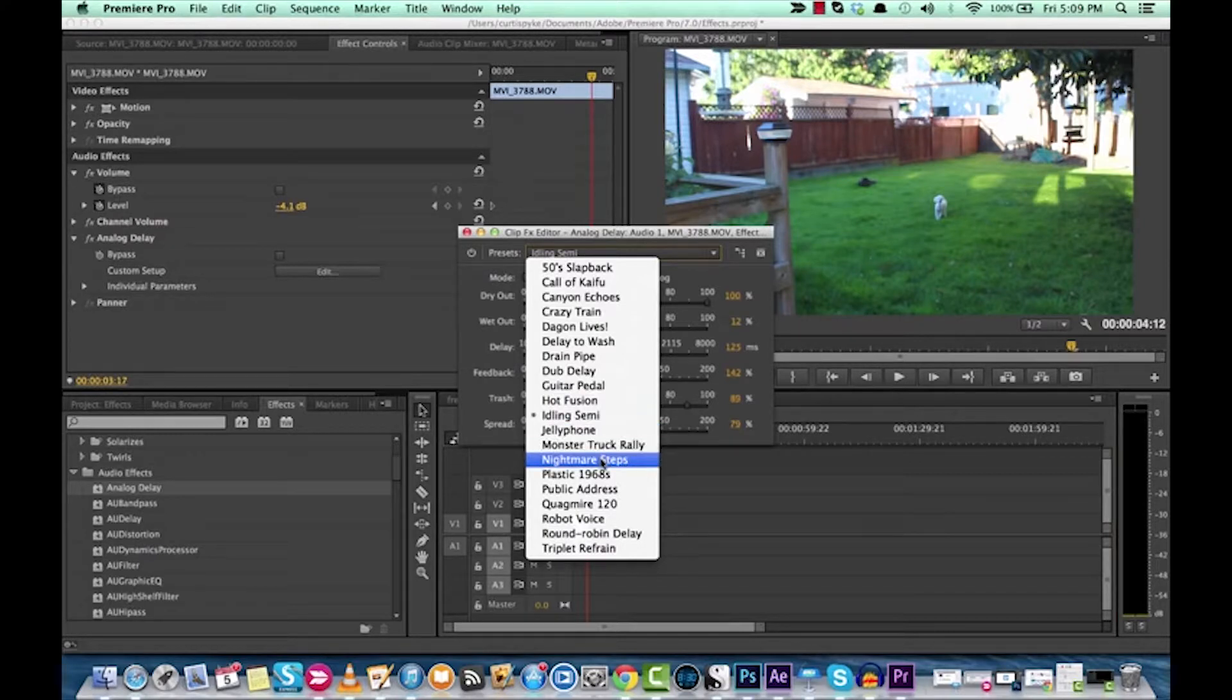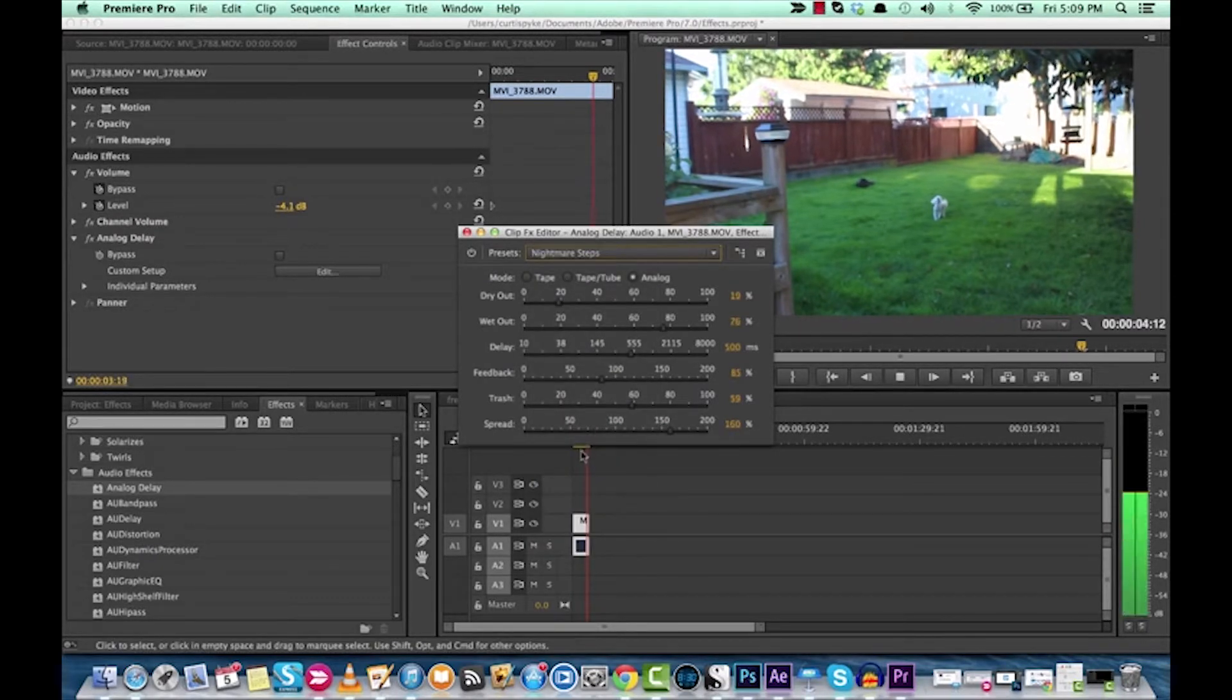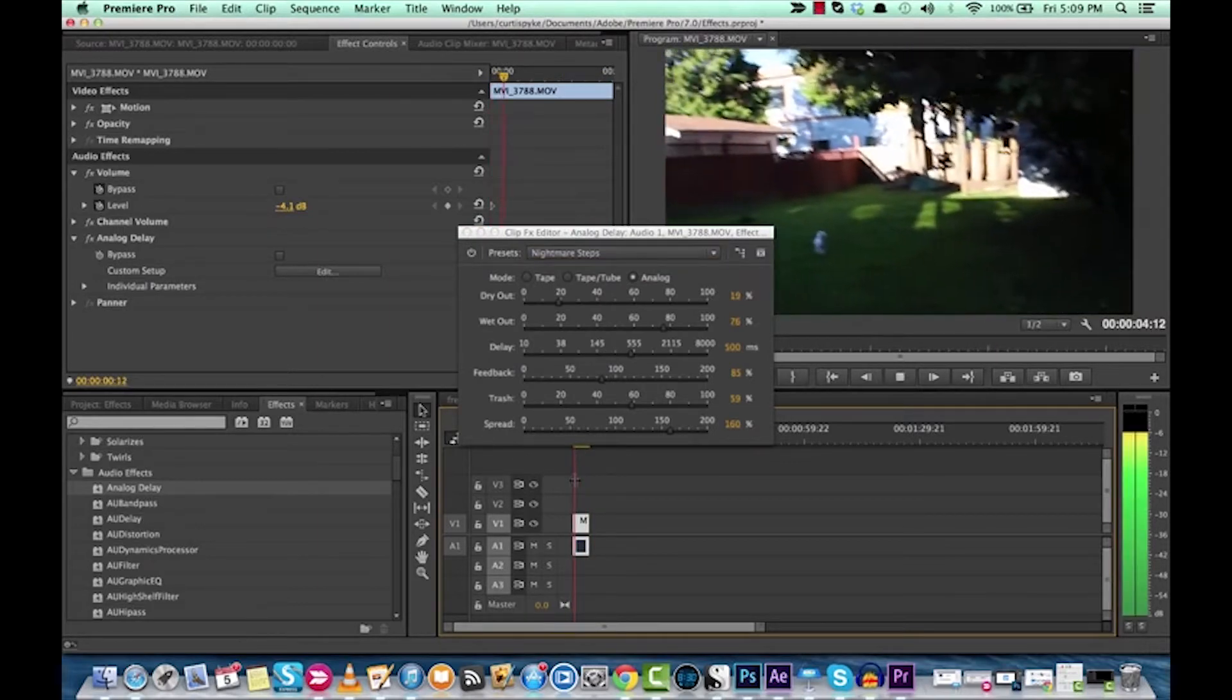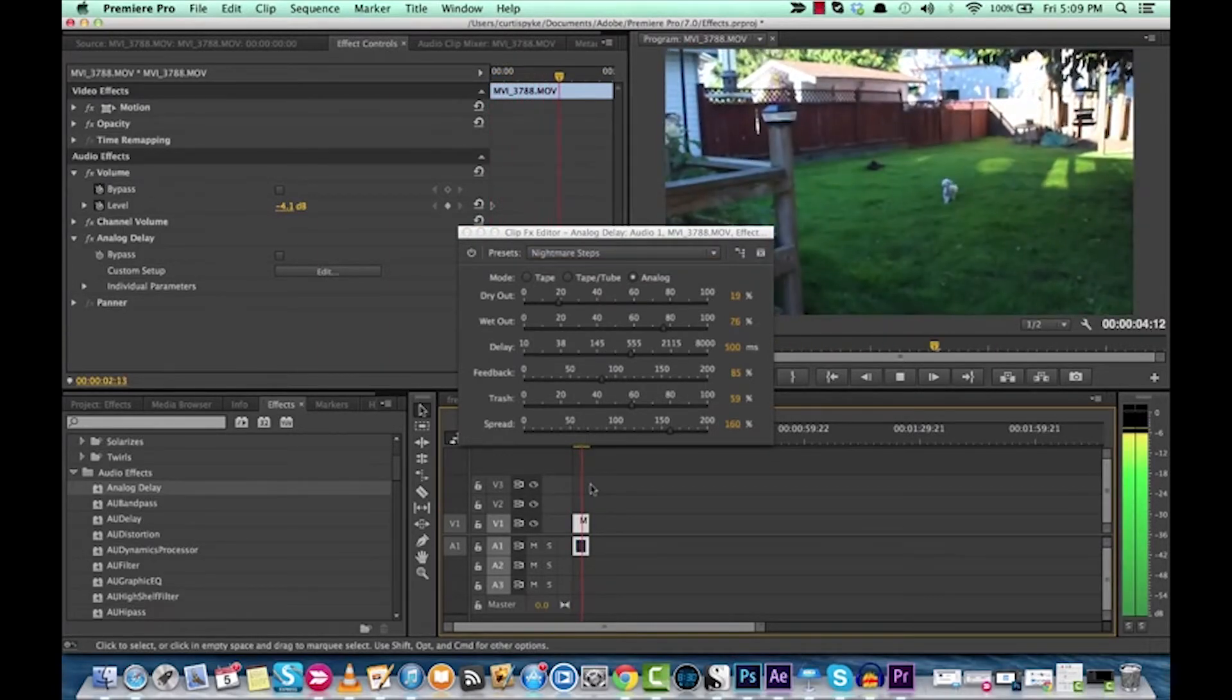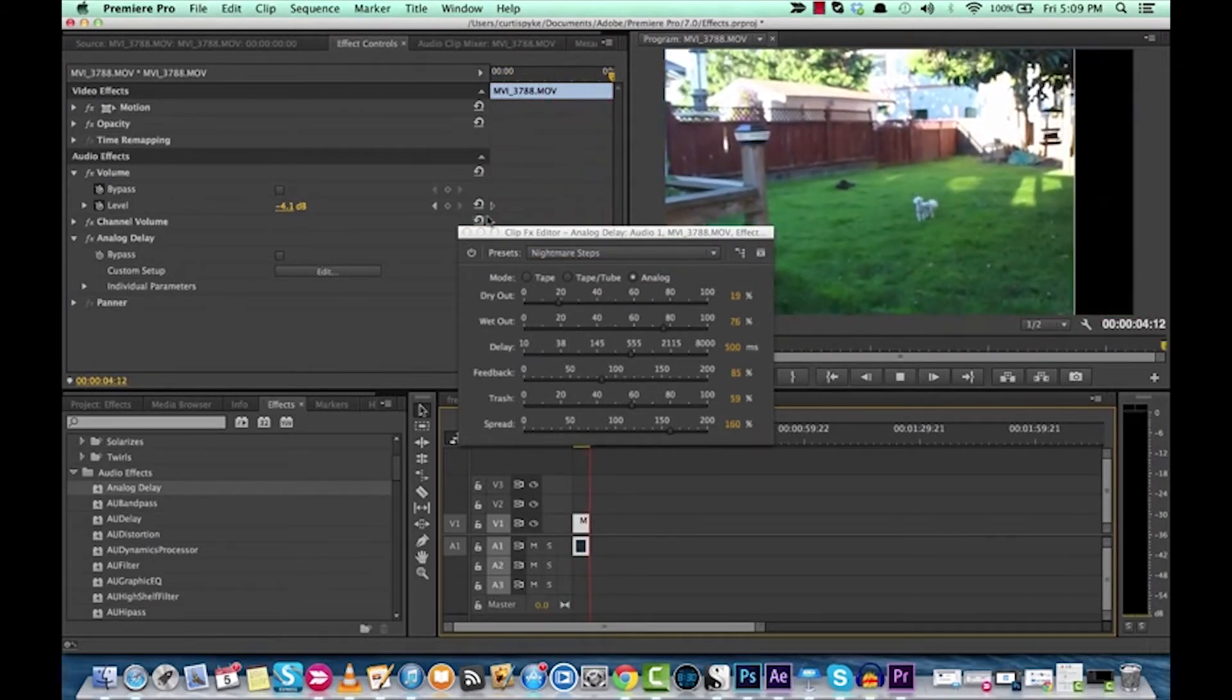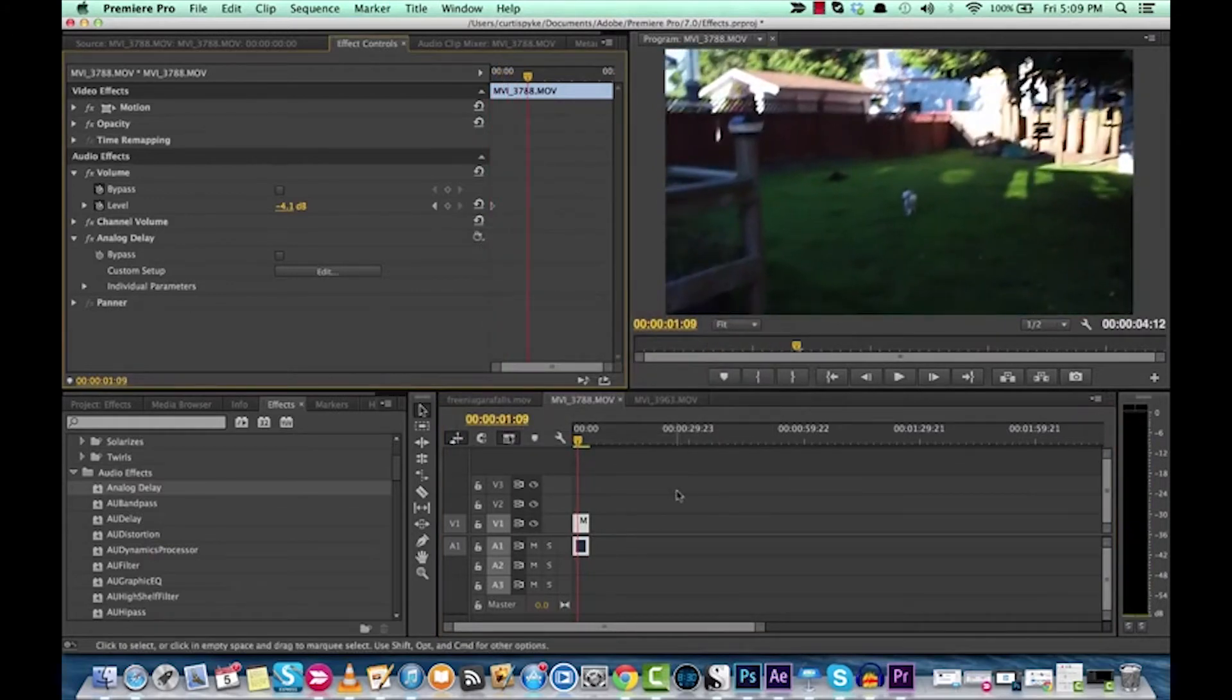And we'll try one more, Nightmare Steps. Yeah, so if you're into horror or science fiction, guys,